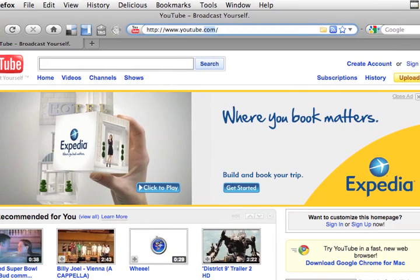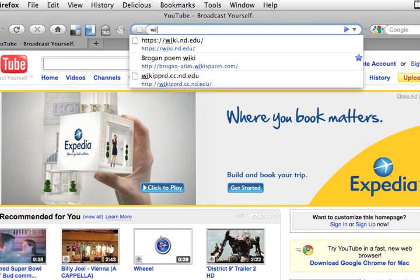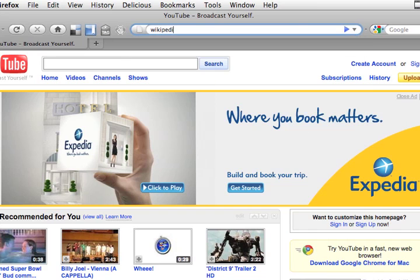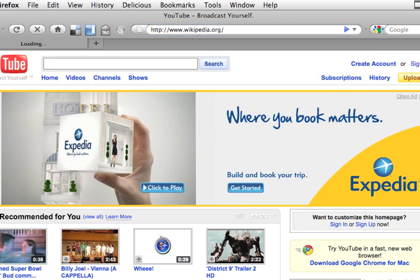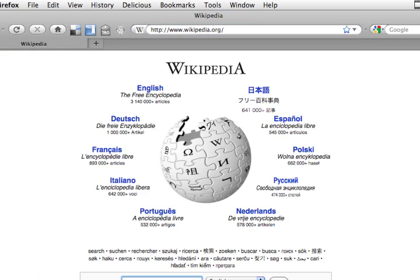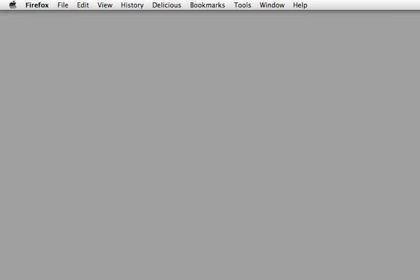Now before I show you what happened, I'm going to go back to Wikipedia here. Alright. And we're just going to hide this for a second. So you can see on my desktop, I have this YouTube app. It's still thinking about this. There we go.